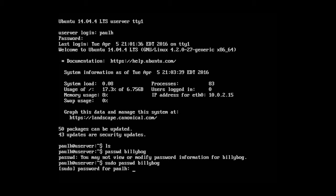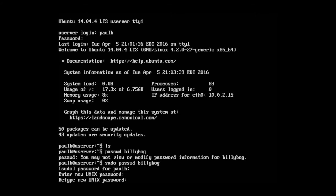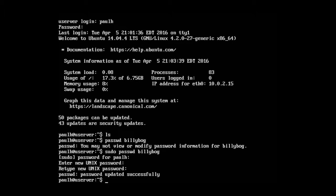Now it's saying you may not view or modify information for bilibog. Now let's just type in sudo passwd bilibog. Okay. sudo password for paul h. Type that in. Okay. And now we can change his password. So I'm going to go ahead and create a new password for him. And the password was updated successfully.